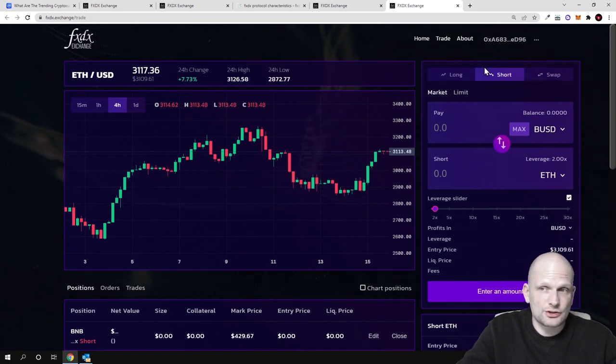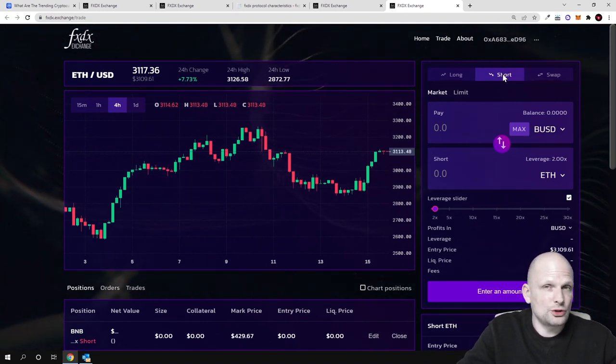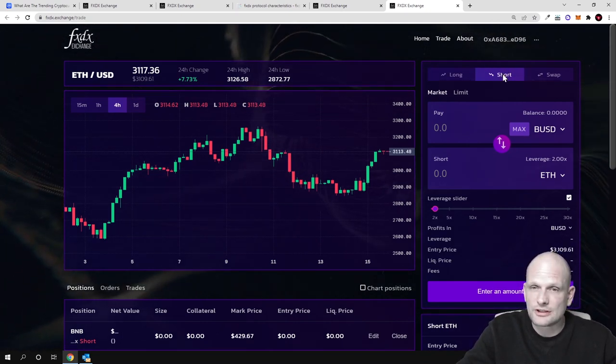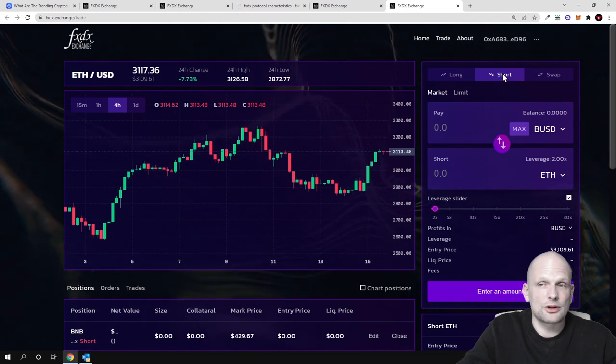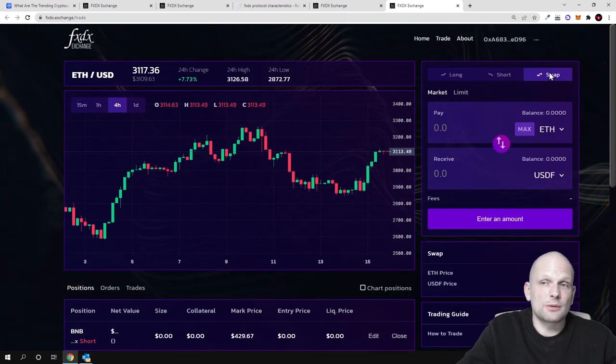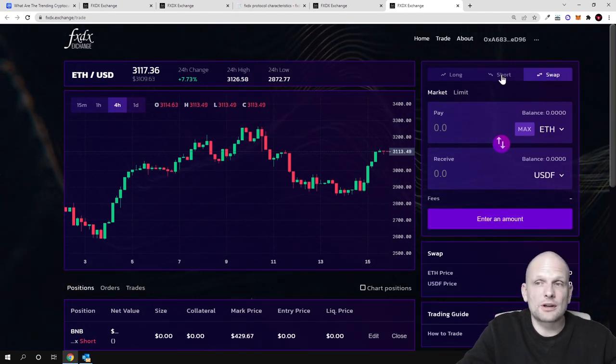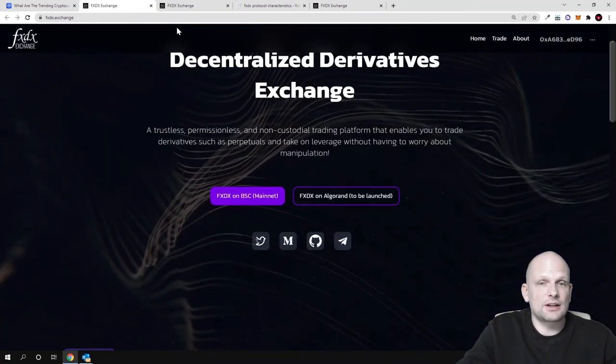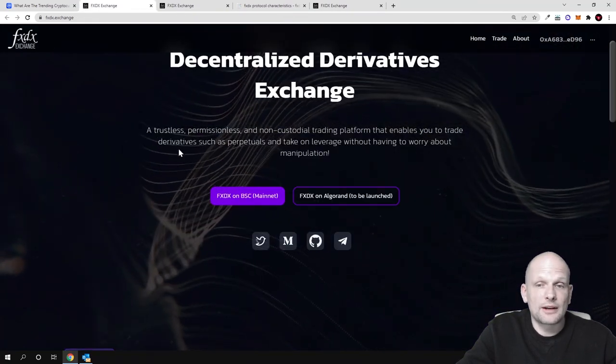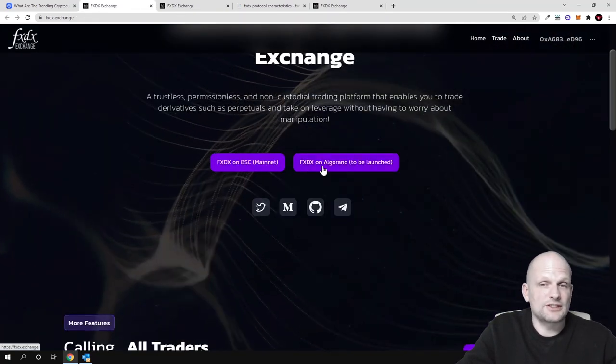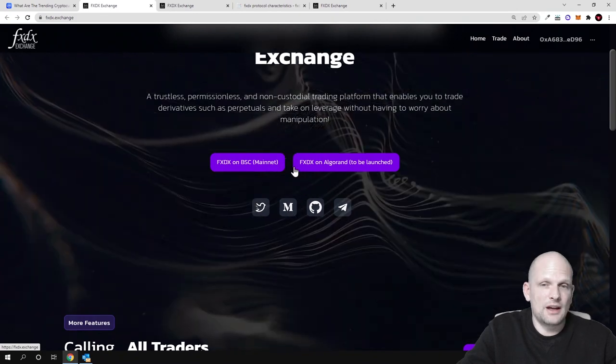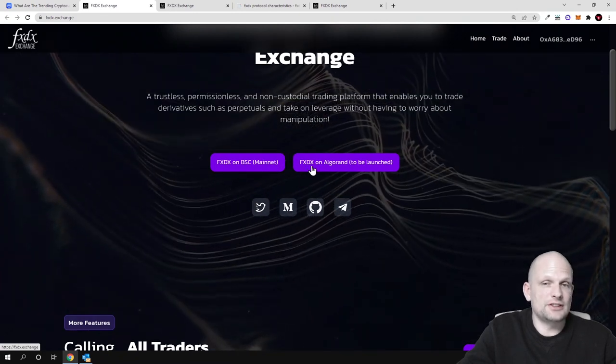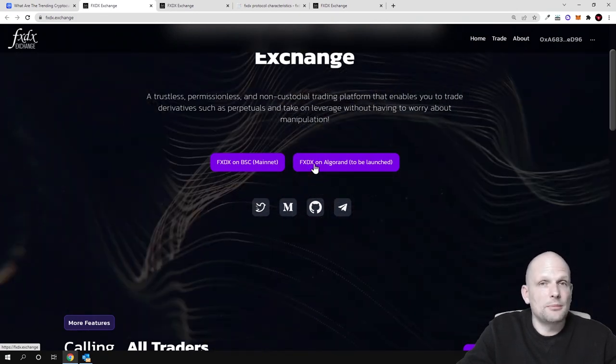There's a second button - this is short. If you think that Bitcoin price will be going down, you can short markets, or you can swap different cryptocurrencies by the swap option. This is currently only on Binance Smart Chain, but FXDX on Algorand is coming soon. FXDX will be the native token, and by holding this token you will have a discount on this trading platform.